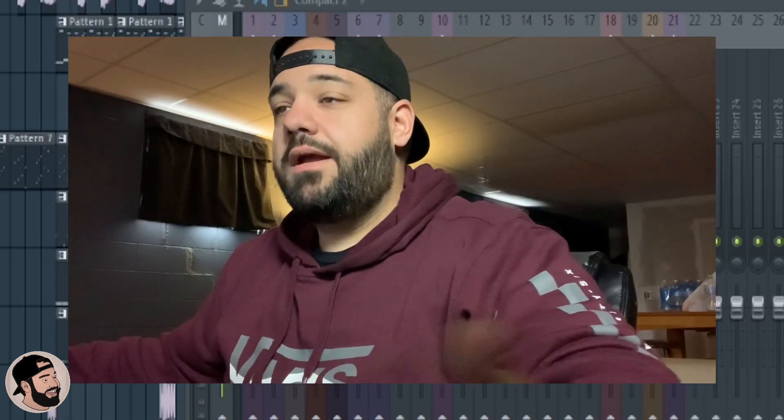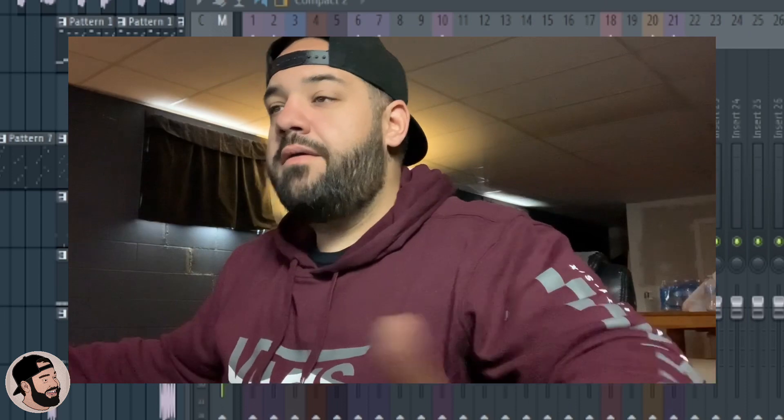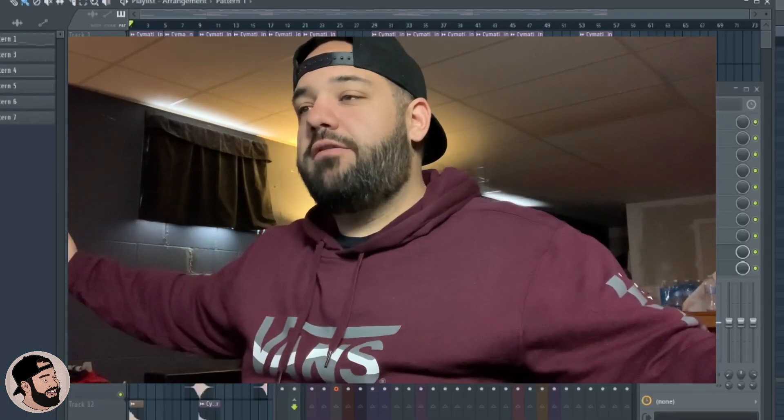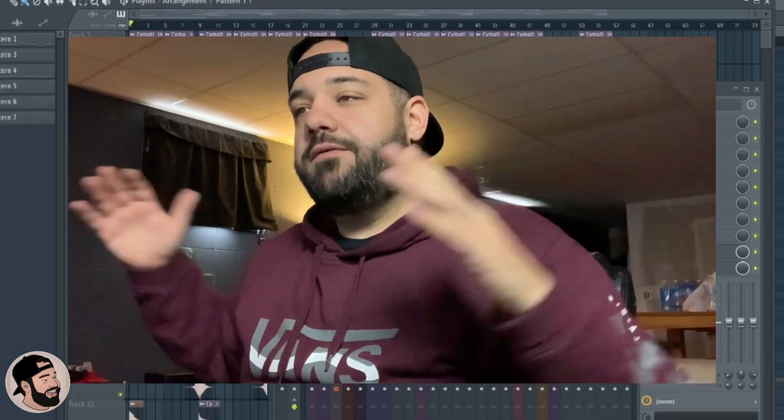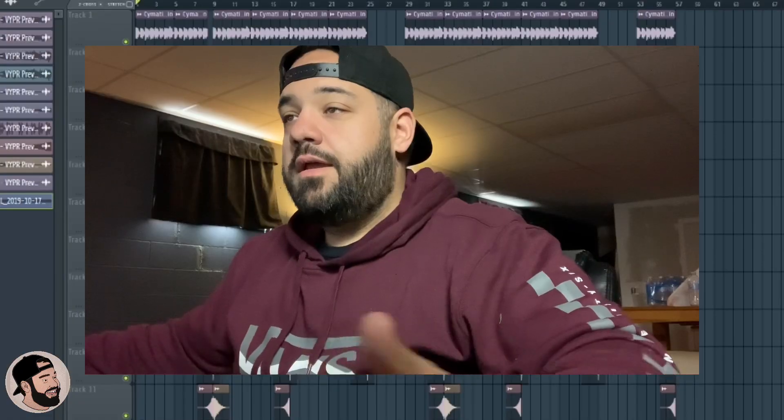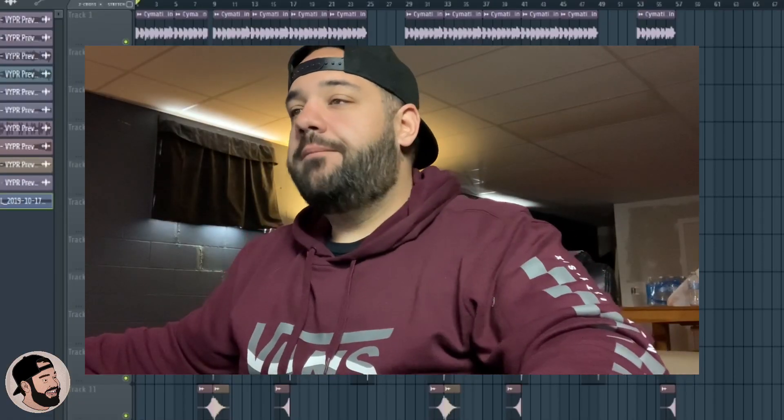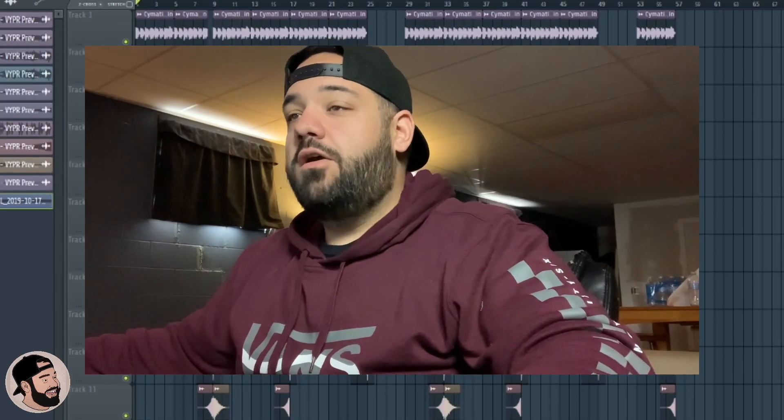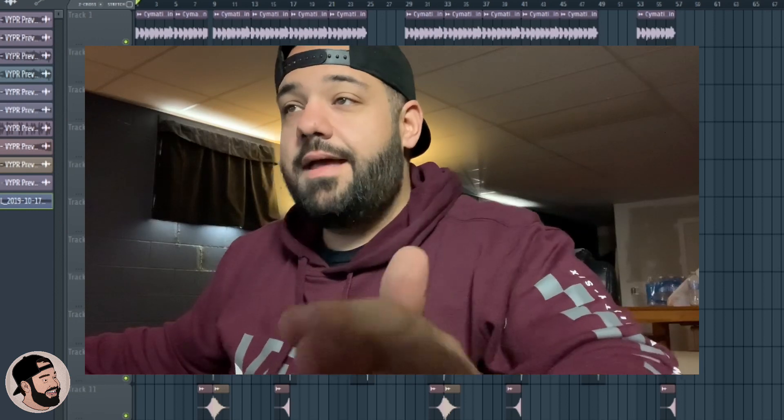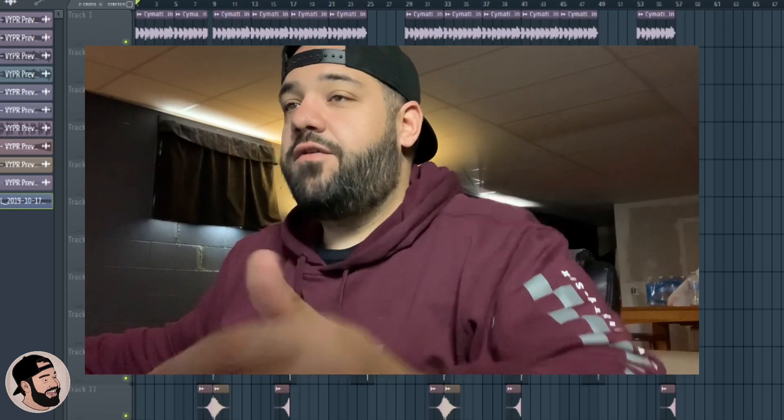Depending on how long your song is, this could take a while because it's getting the full song. It's going to render out an audio clip of the entire song. Okay, here's our bass in an audio form.